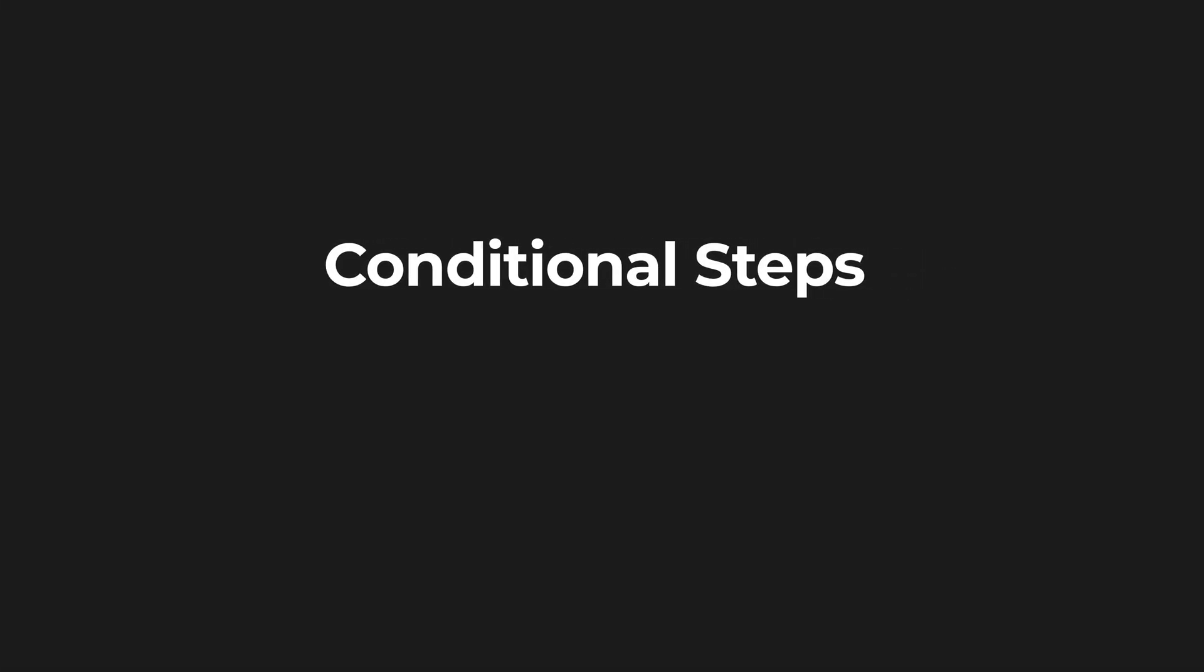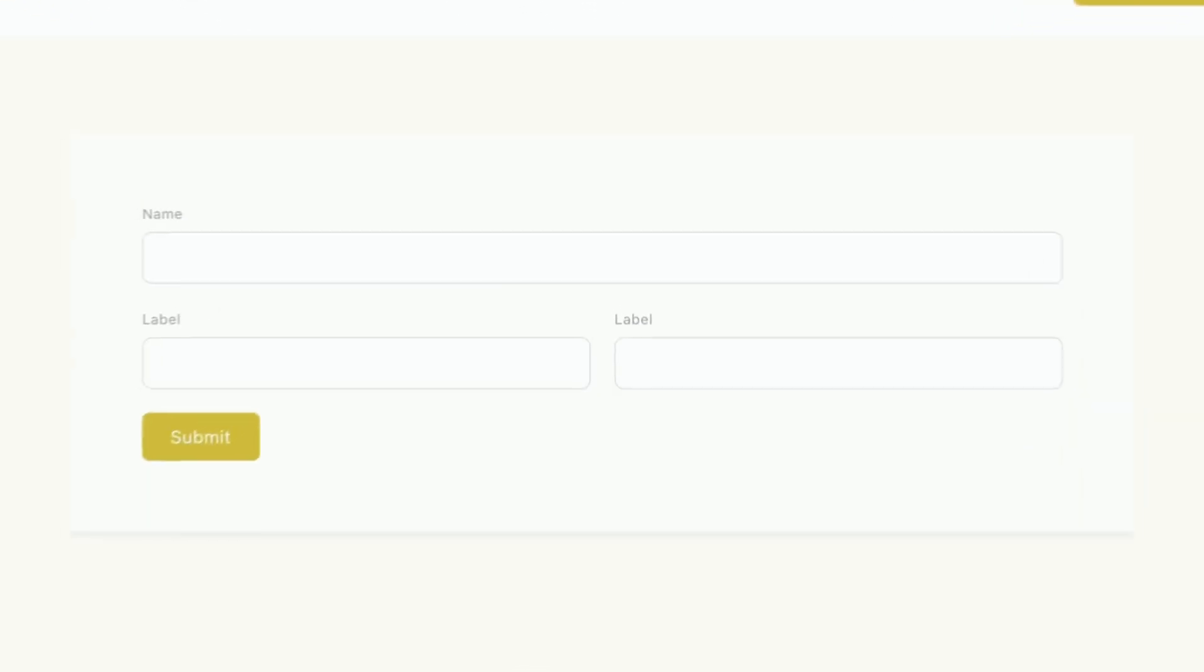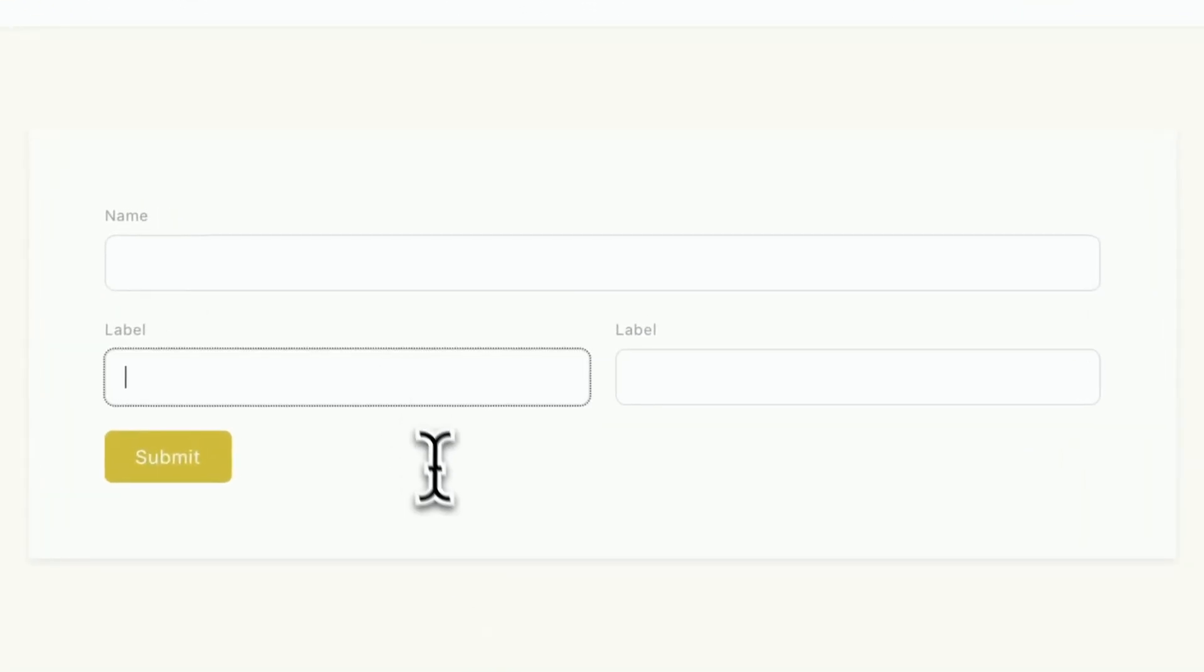Three key features have been introduced: conditional steps for multi-step forms, action conditions for more control over form behavior, and live variables, which update field content in real-time.